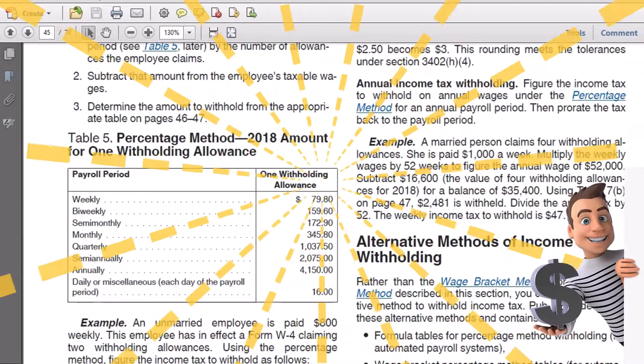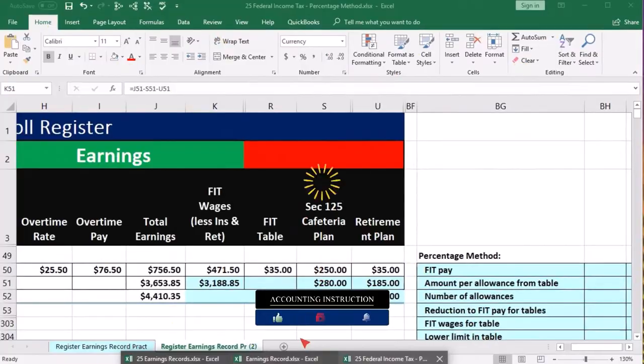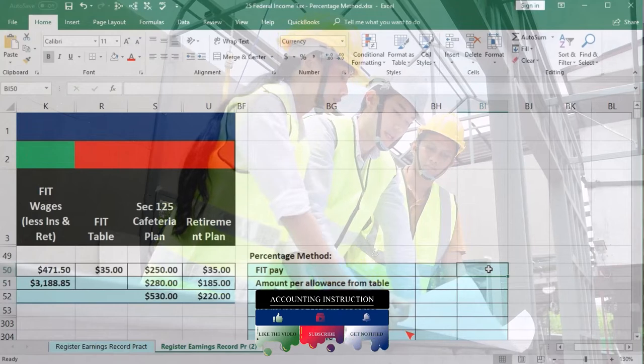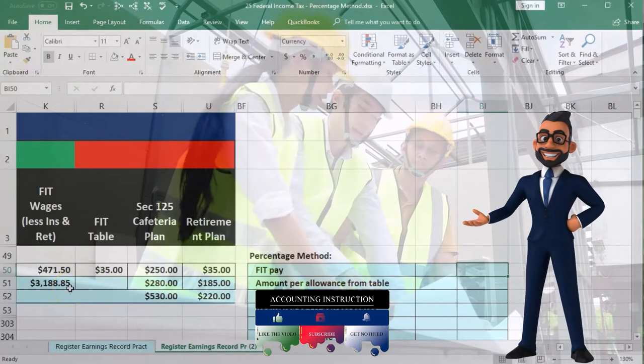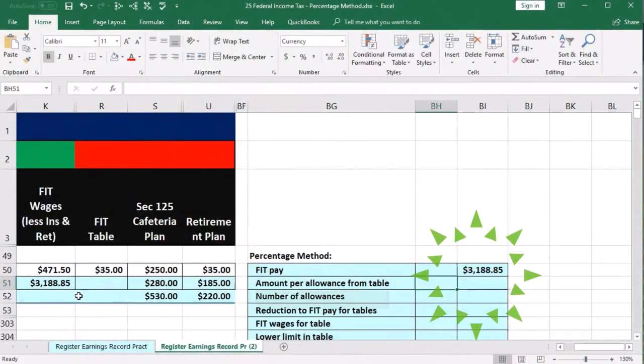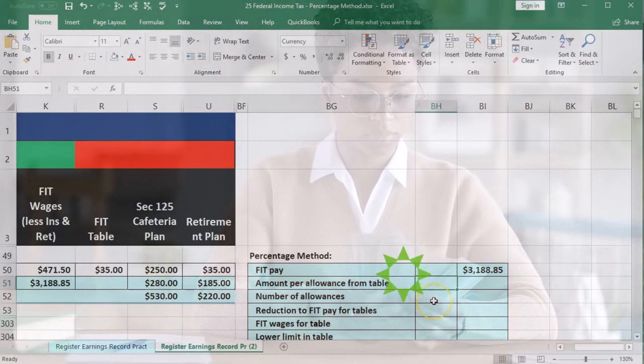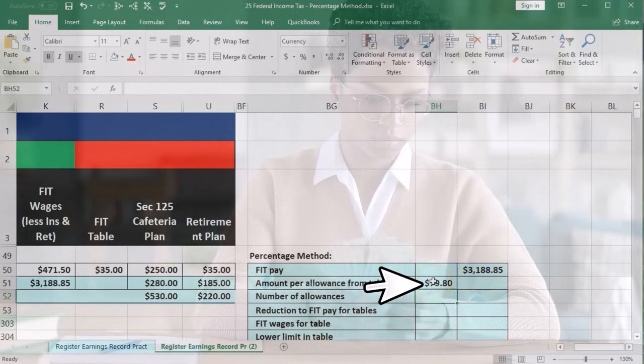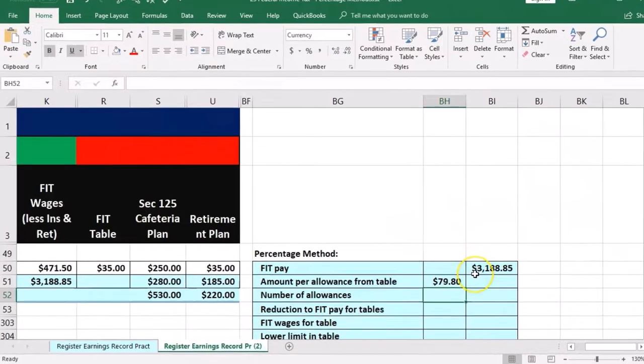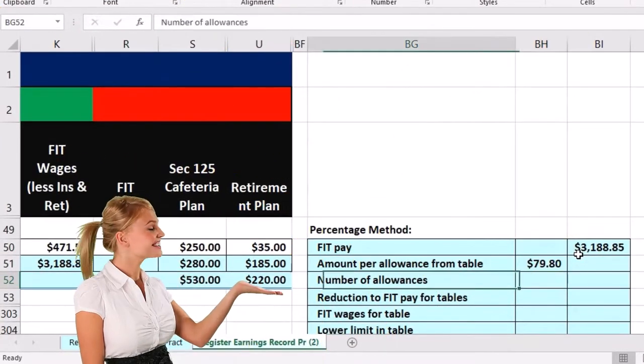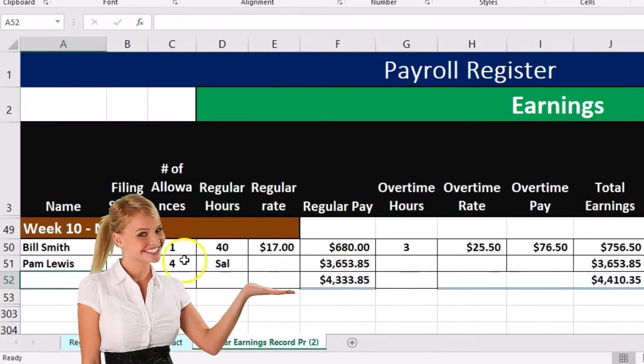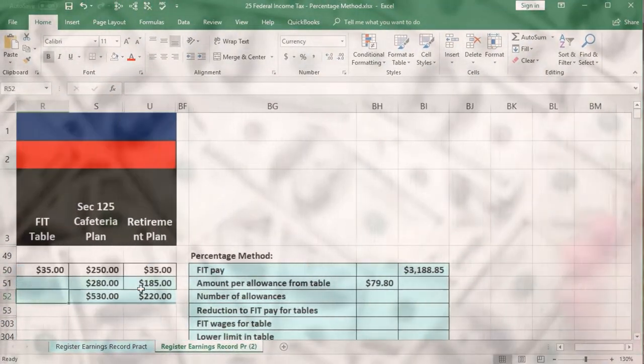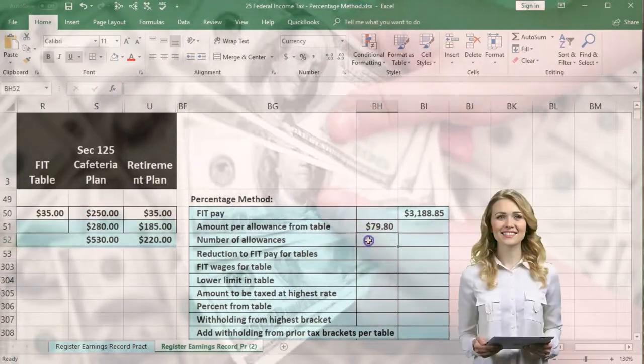We're going to go back to our Excel sheet here and we're going to go into our worksheet on the right and I'm going to start off with the number of the FIT withholding which is this number $3,188.85. Then we're going to have the amount per allowance from the table. That's the $79.80 we just looked at. I'm going to bring that into the inside to do our little adjustment calculation to our FIT pay that we'll be using for the table. Then we're going to take the number of allowances which would be on the earnings record. She's married with four allowances. We're going to say that that is 4.